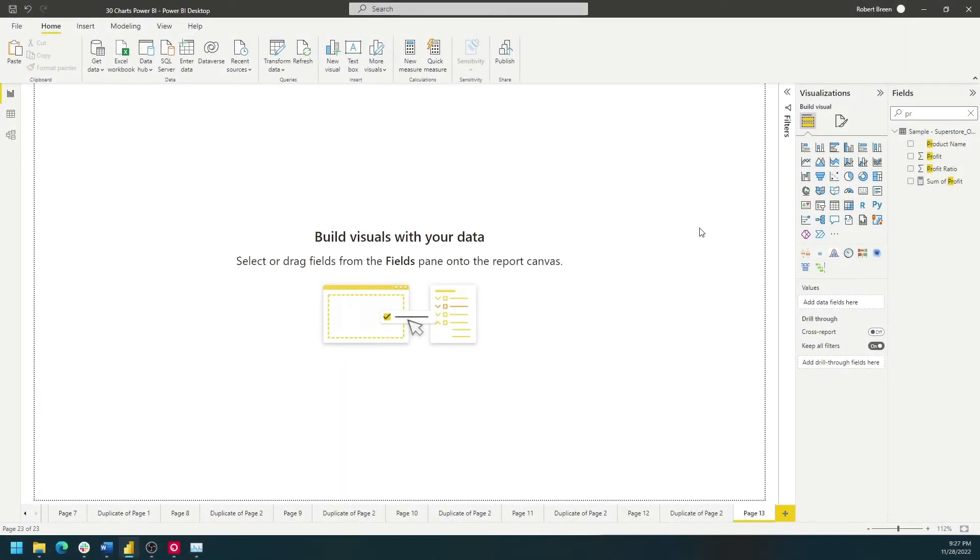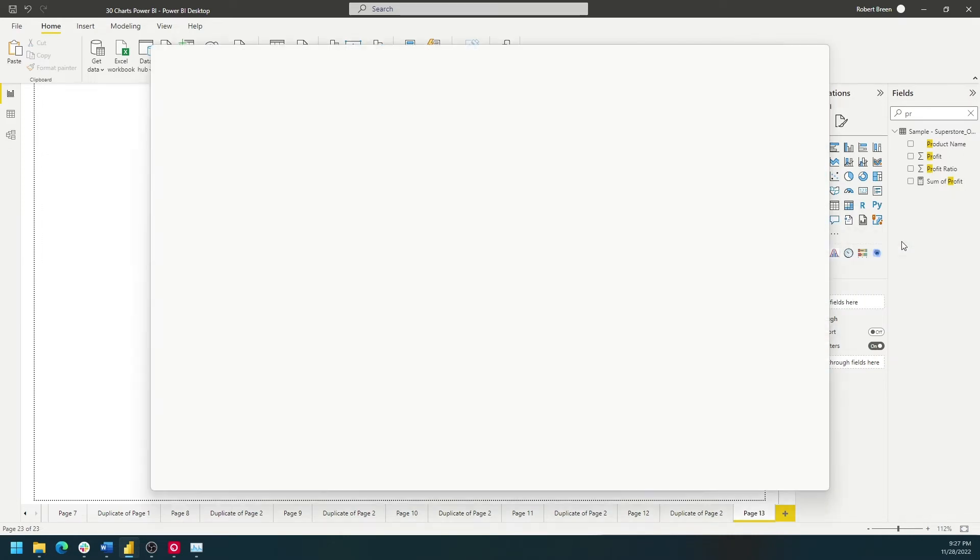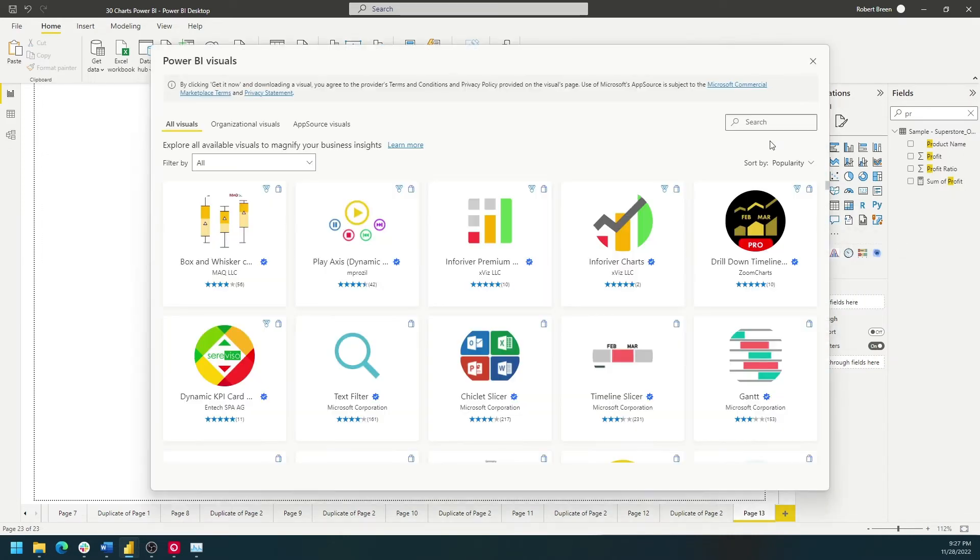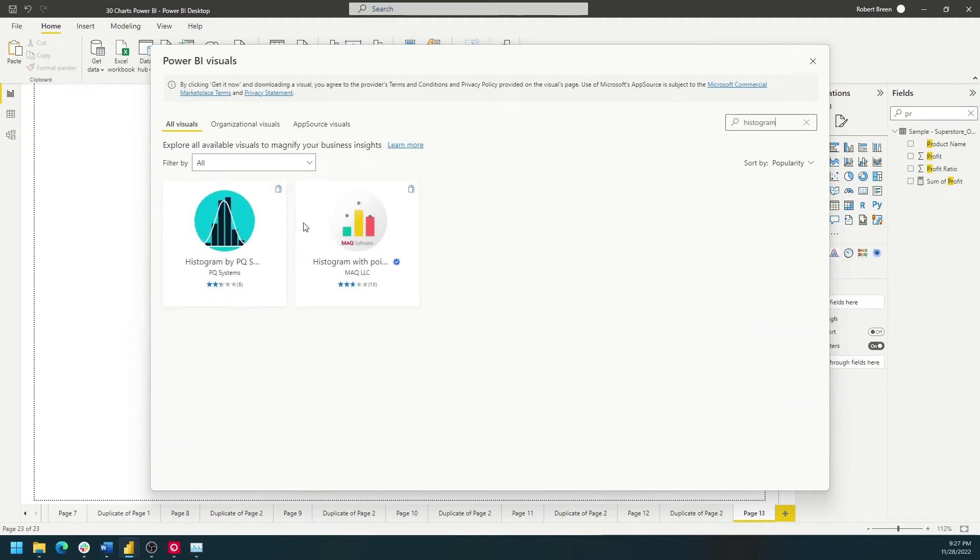A histogram in Power BI is a custom visual. I have the histogram option because I've added it. If you don't have that yet, click on these three buttons here and get more visuals. Search for histogram and add it as an option.